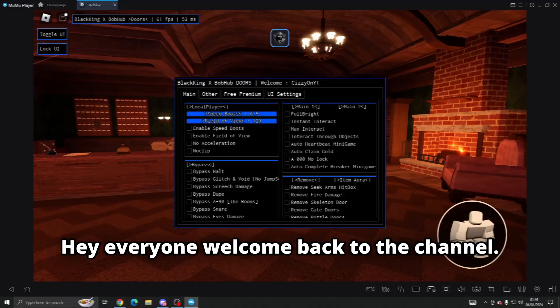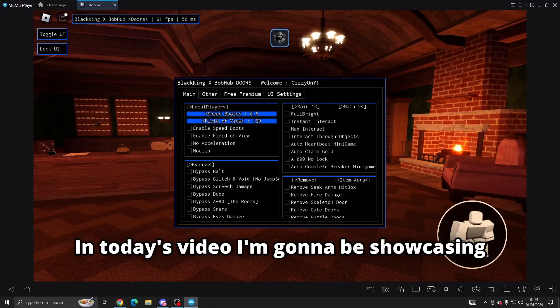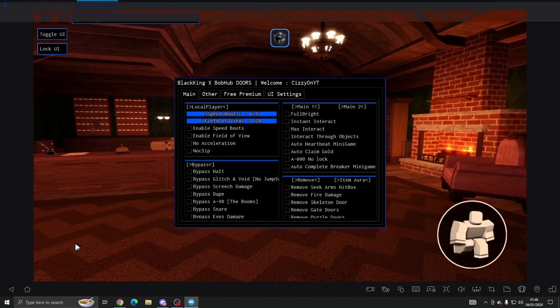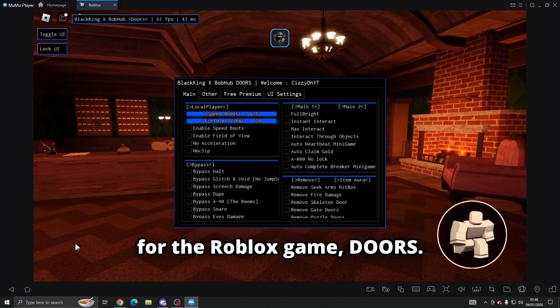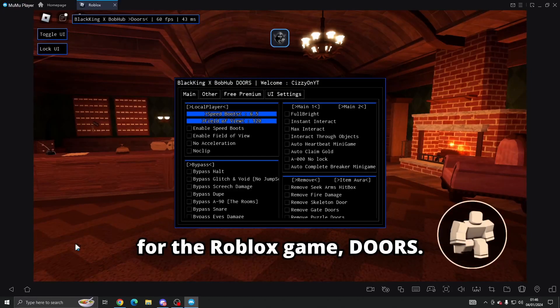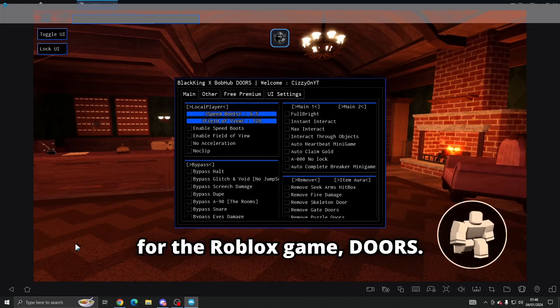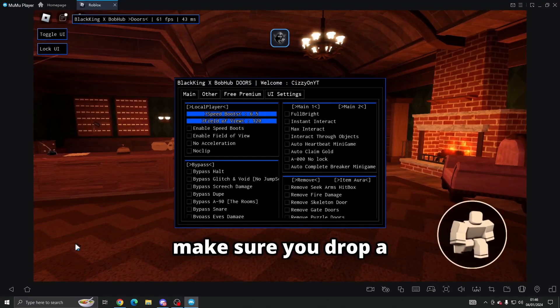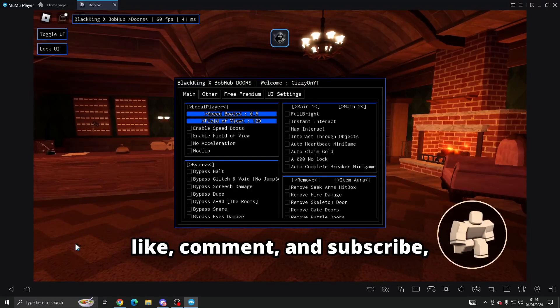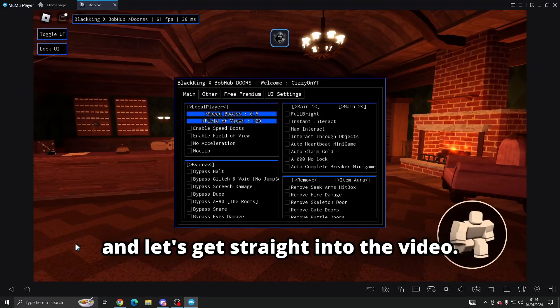Hey everyone, welcome back to the channel. In today's video I'm going to be showcasing one of the best scripts for the Roblox game Doors. But before getting into today's video, make sure you drop a like, comment and subscribe.